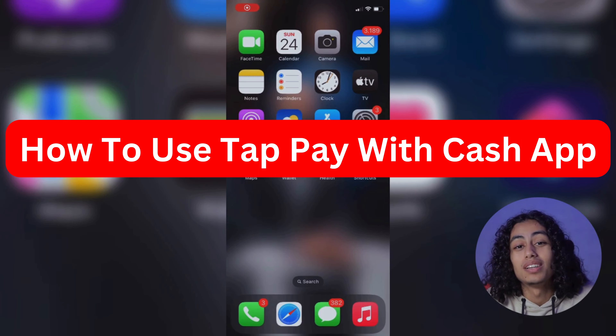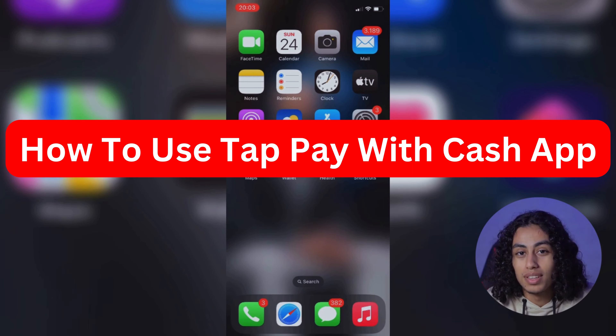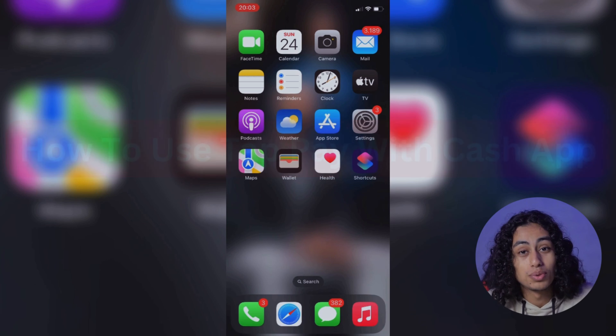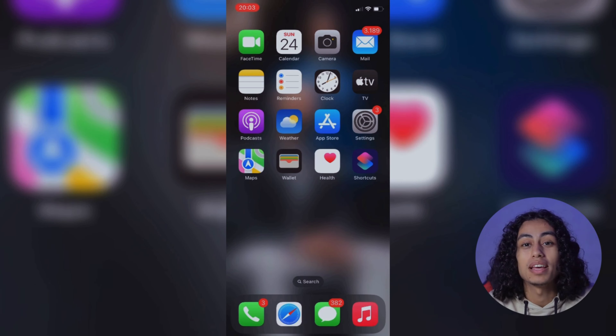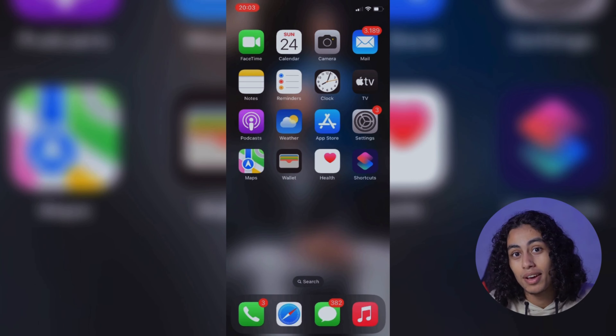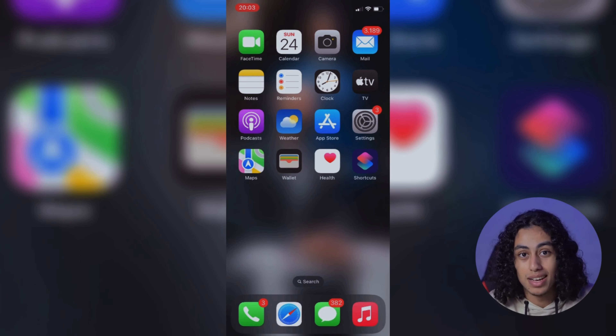Hey guys, I hope you're all doing well. Welcome to another video. For today's video, I'm going to share with you how you can be able to use Tap Pay with Cash App.